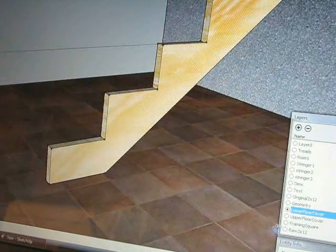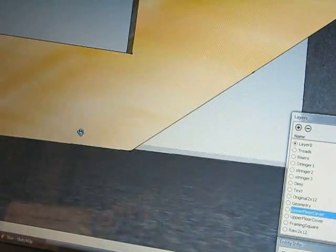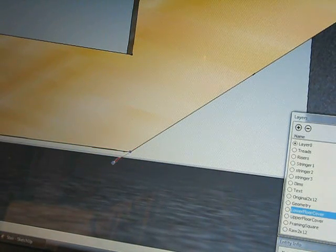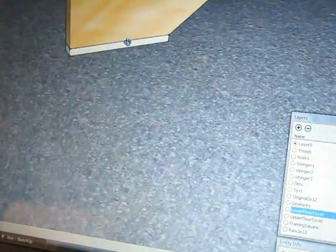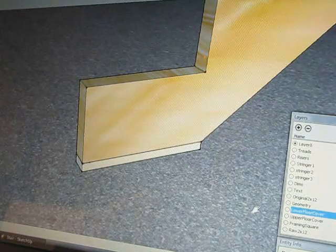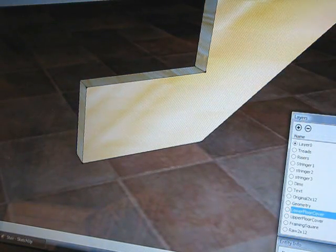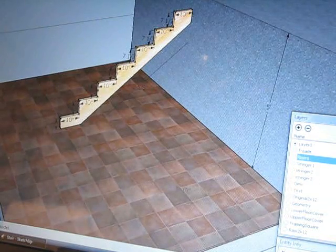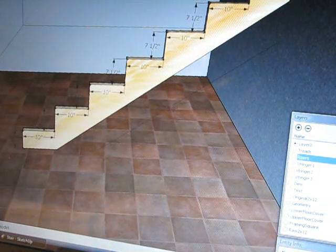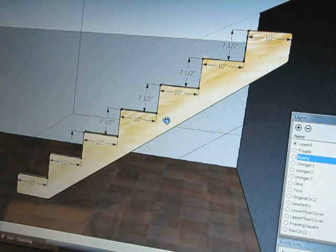I'm building this set of stairs as if the floor covering was already there. If the floor covering was not there, you would need to add back the amount of the 2x12 you would need to have left on the bottom of that stringer as you were laying it out. But since my floor covering was there, I could cut that amount off the stringer. The dimensions show ten inches run and seven and a half inches rise, repeated consistently.